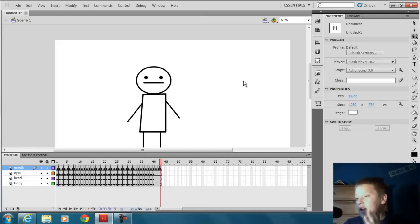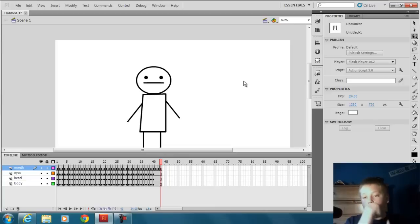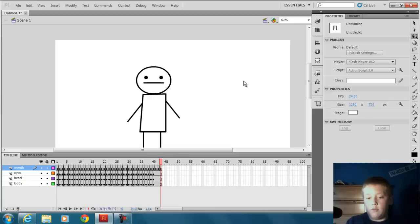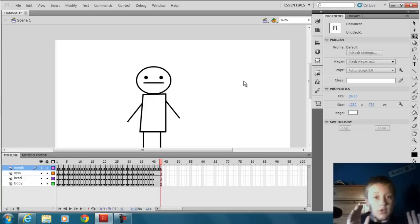Once you save that, go into really any editing program. The programs that don't allow you to do this are Power Director, Windows Movie Maker, and that's about it.